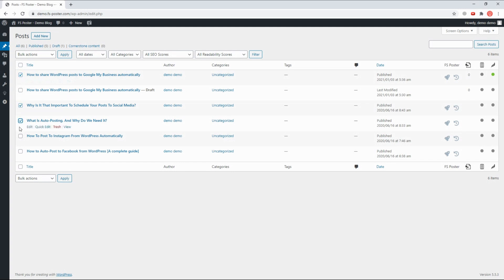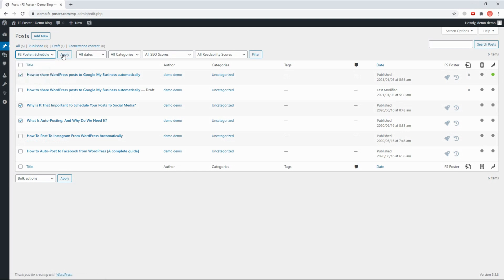That's not all. You can also use the bulk action to schedule multiple posts. Thanks, guys.